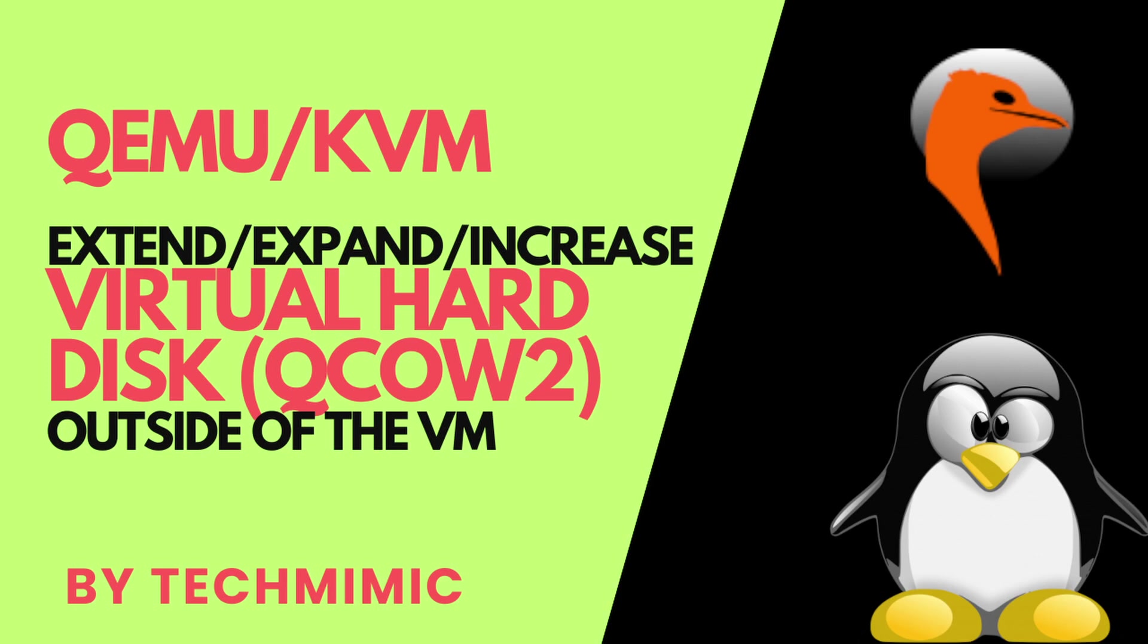Welcome back to Tech Mimic, where you can simply view, imitate, replicate, and get on with your day. If there is a specific issue for which you would like to see a video, please leave a comment.